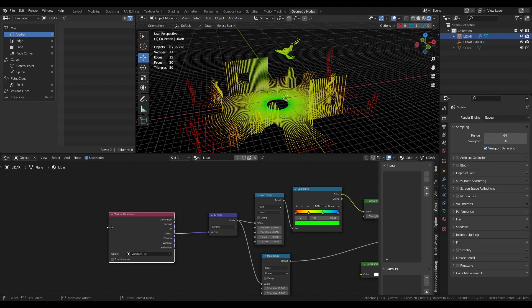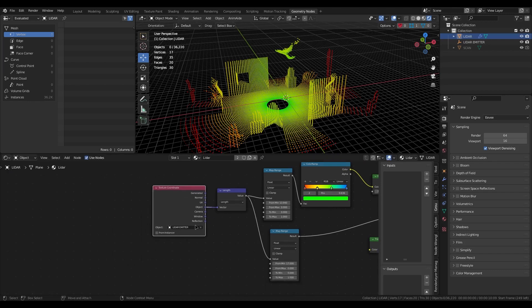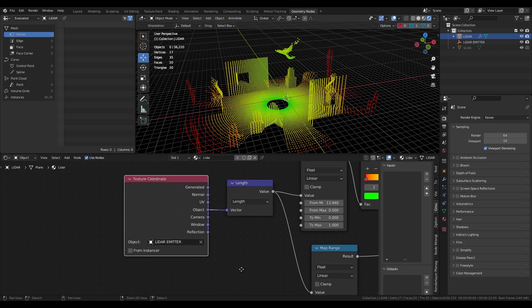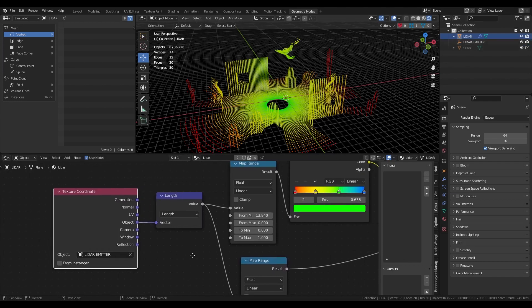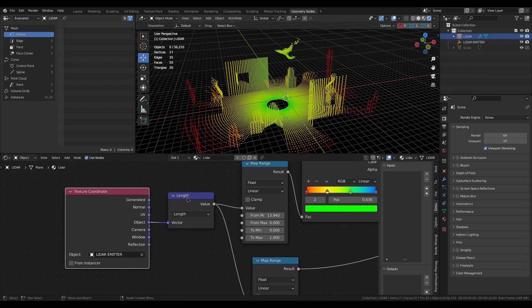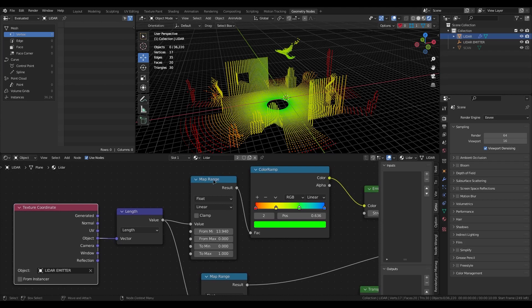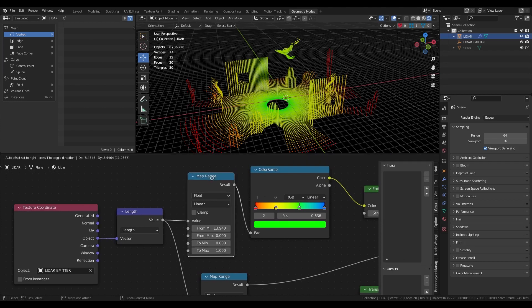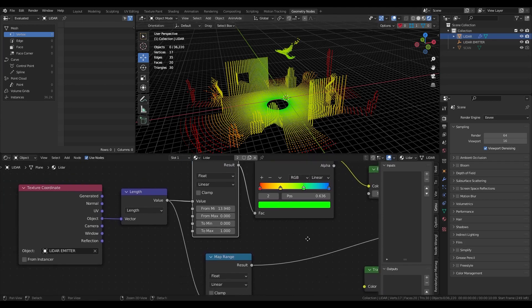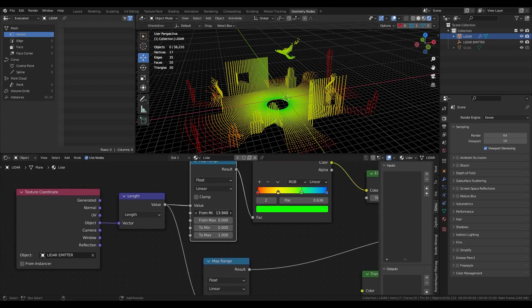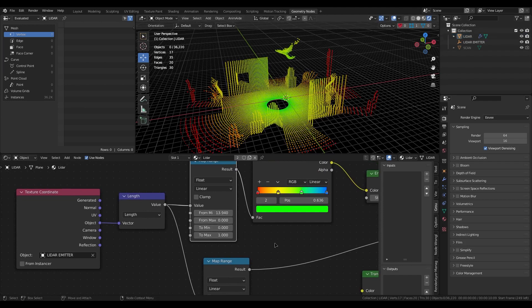So I get texture coordinates from the empty and calculate the length and remap it for my values. For your example maybe there will be some different, but you can play around what is best for you.